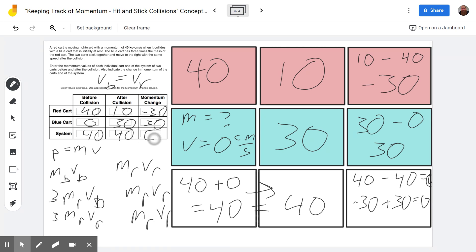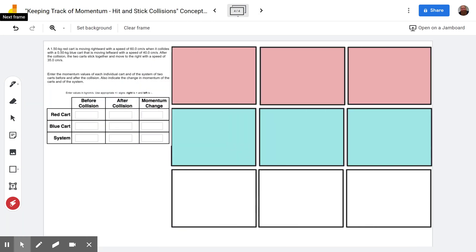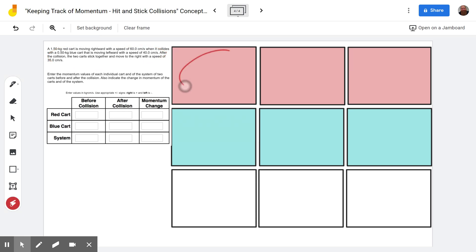Either way, we can see that the system momentum change is zero — and that should always be zero, because the momentum of the system does not change; it stays constant, it is conserved. Now on to our second problem — this is from the wizard level. The big difference between the wizard level and the master level is that the master level has one of the carts start at zero. Let's go through and get our values from the problem.